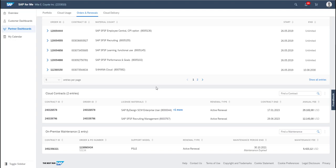On the cloud contracts card, you can see the contract ID, order ID, license materials, renewal type, contract end and annual fee. On the on-premise maintenance, you can see the contract ID, order and PO number, the support model, renewal type, maintenance period end date and maintenance fee.